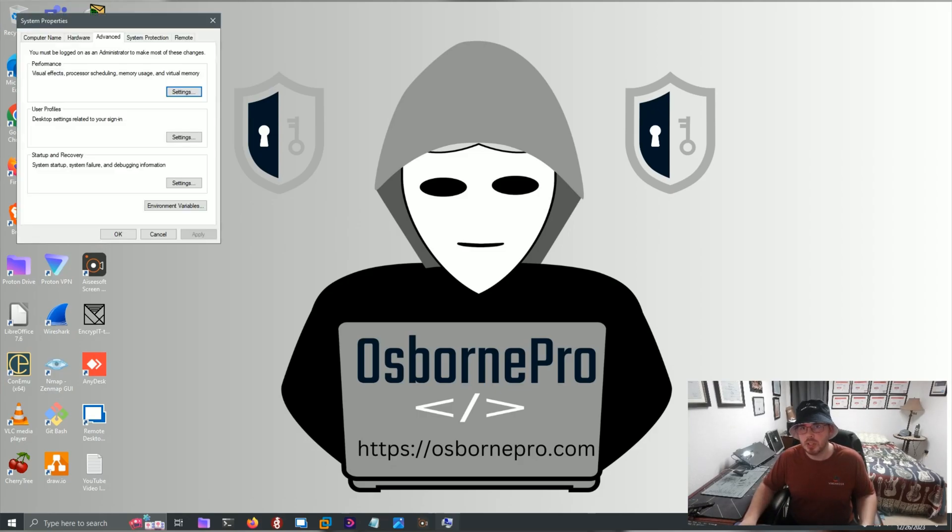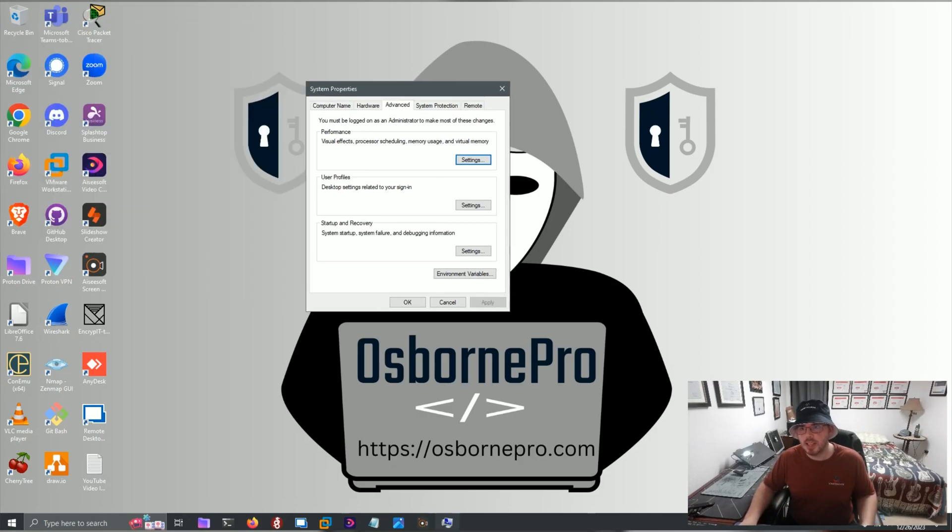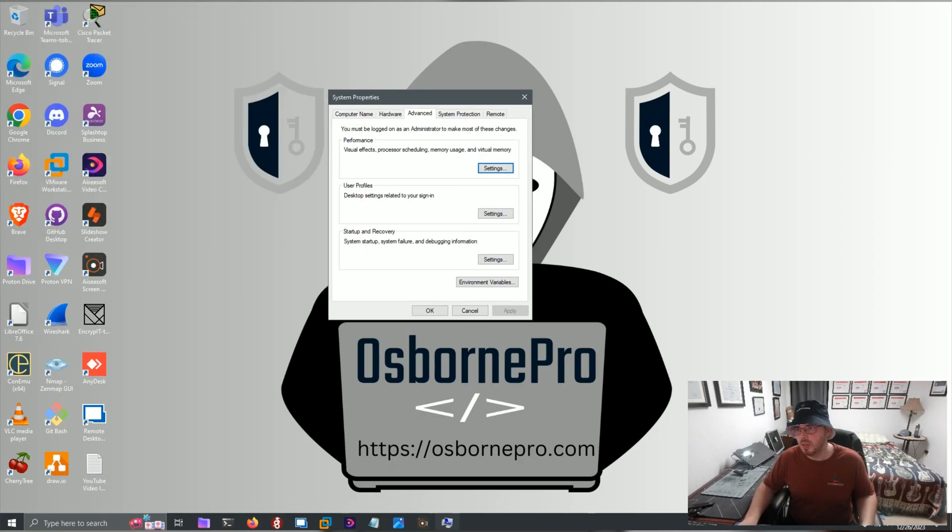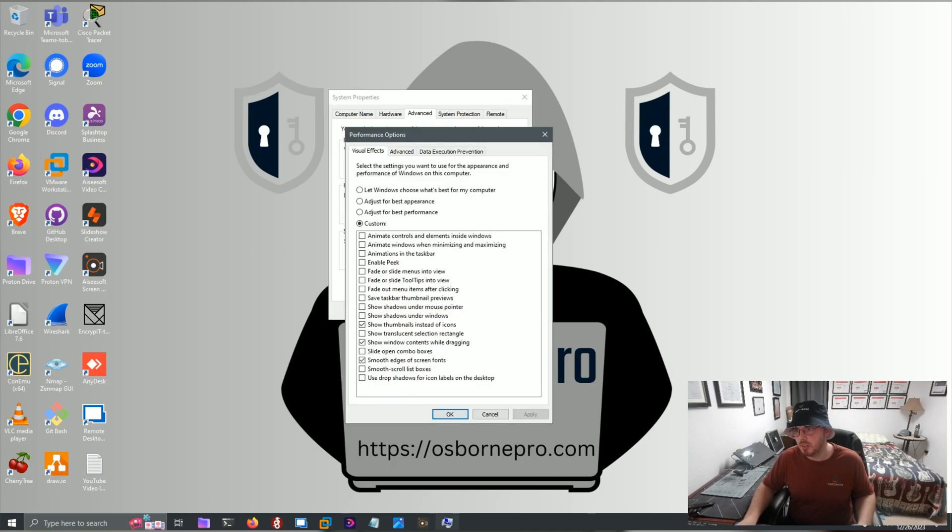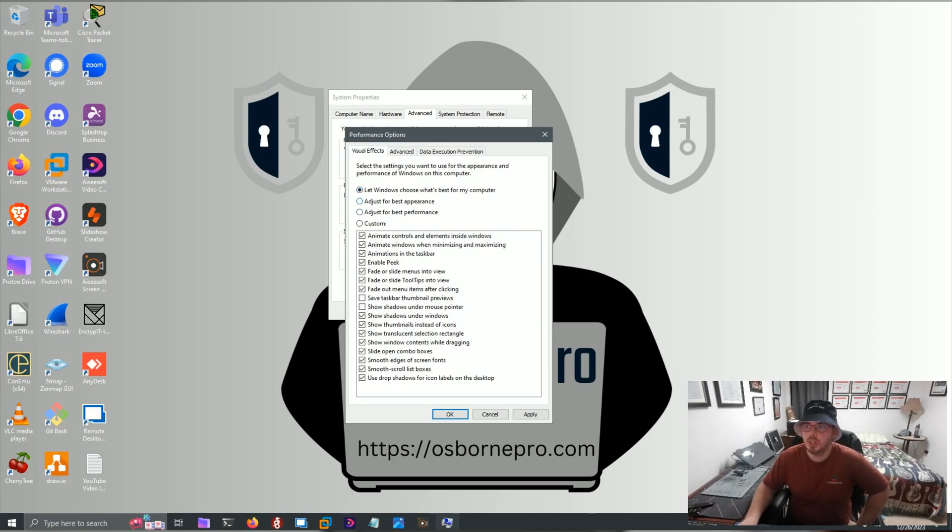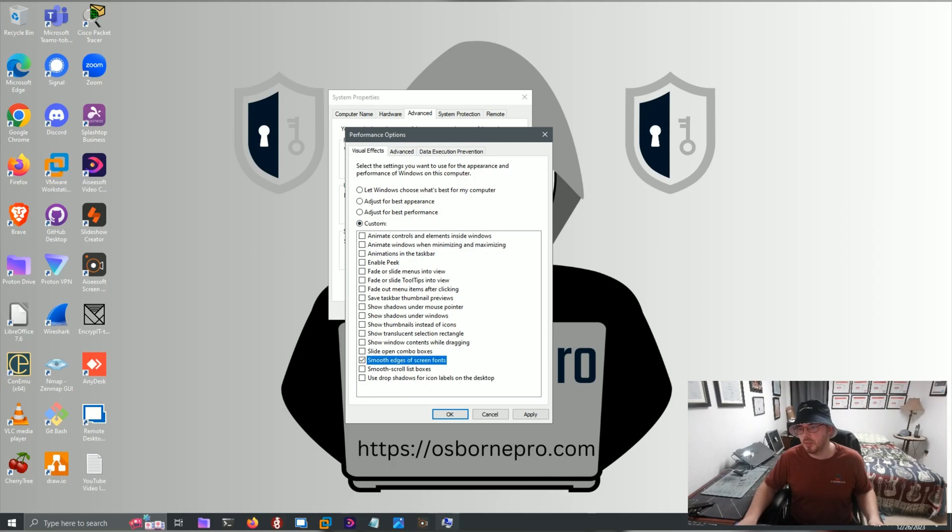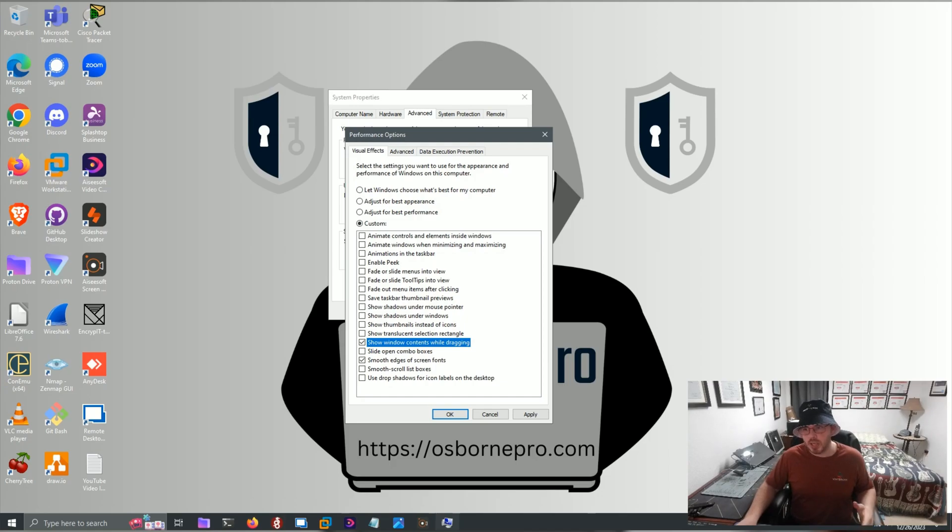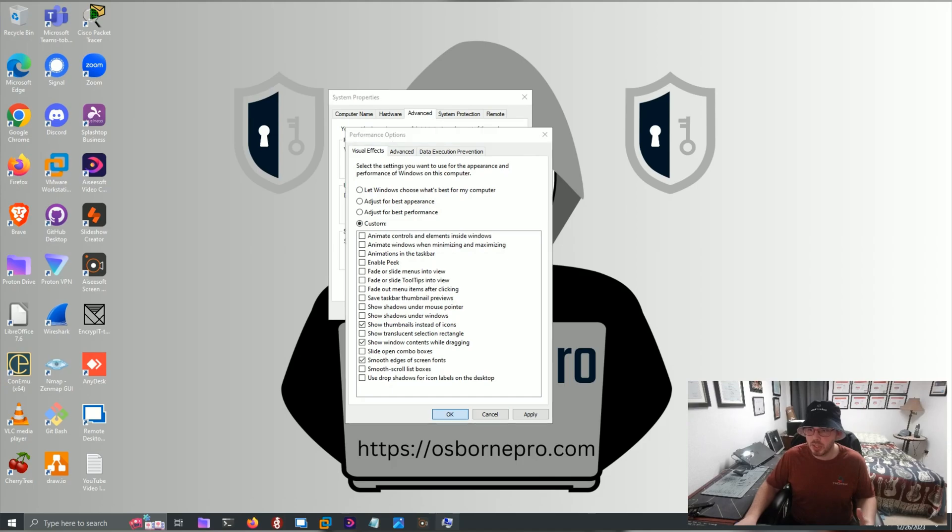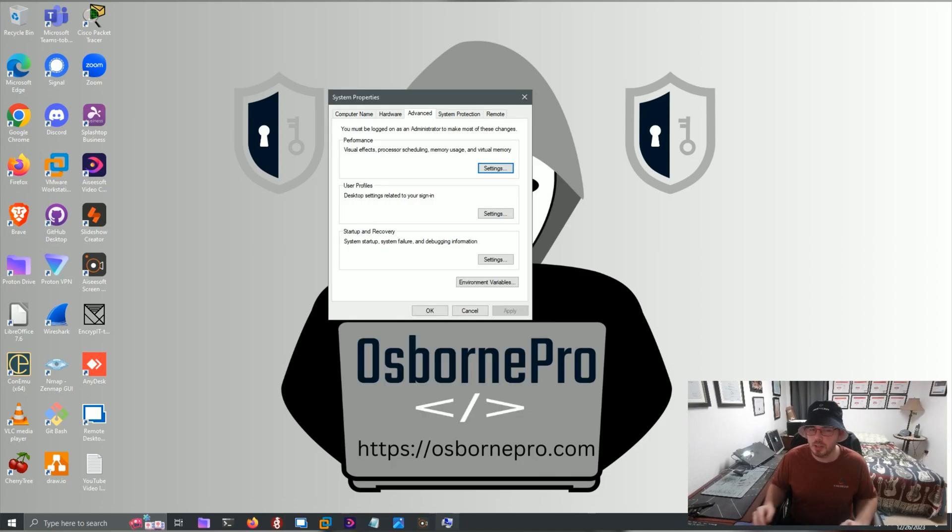Then we want to go to the Advanced tab, and in the Performance box here we're going to click Settings. Chances are you have 'let Windows choose what's best for my computer.' What we're going to do is select Adjust for Best Performance, and then we're going to select Custom, and we're going to tick the boxes for smooth edges of screen fonts, show Windows contents while dragging, and show thumbnails instead of icons. Then we'll click OK, and this should already start improving your computer speed a little bit.